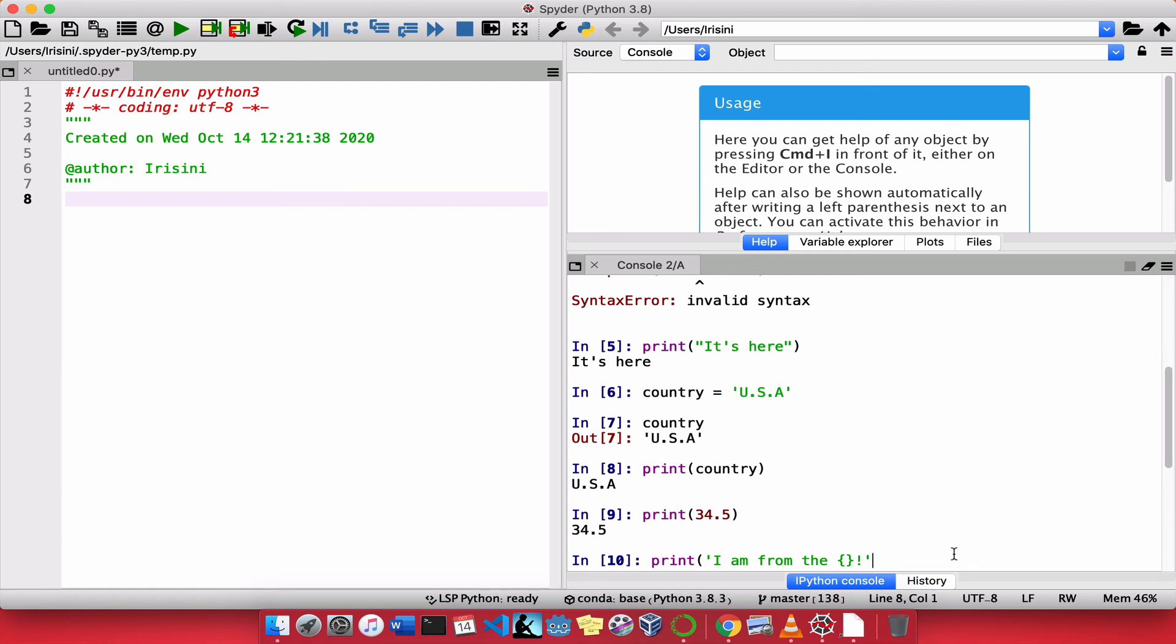So, the curly braces will be replaced by the value of the variable that I'm going to use. So, how do I specify that variable? Well, I'm going to say dot. And I'm going to say the format function.